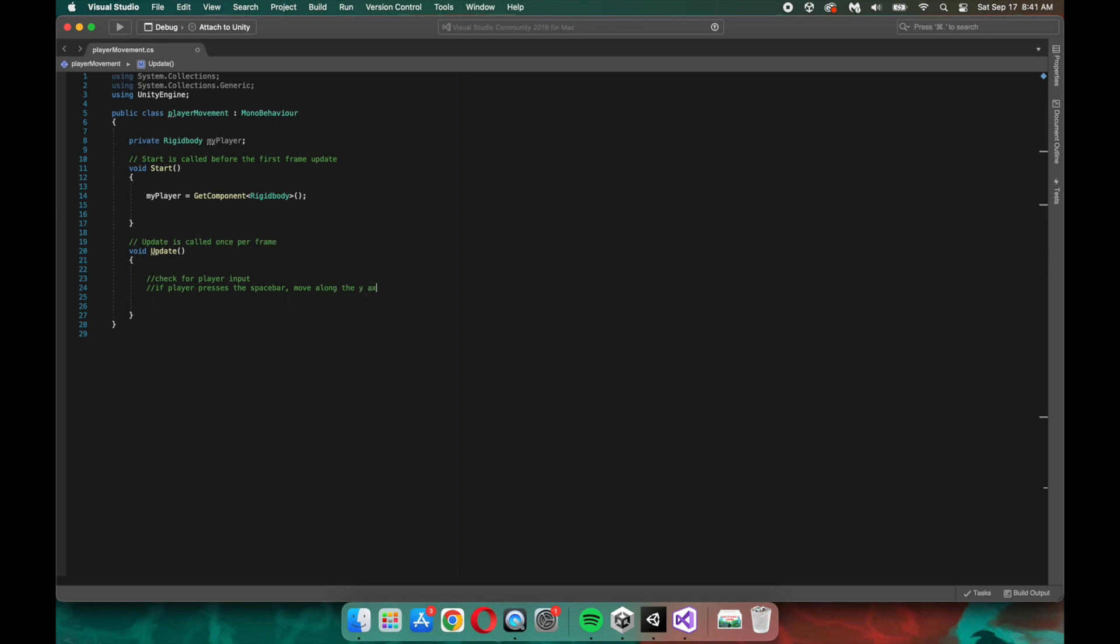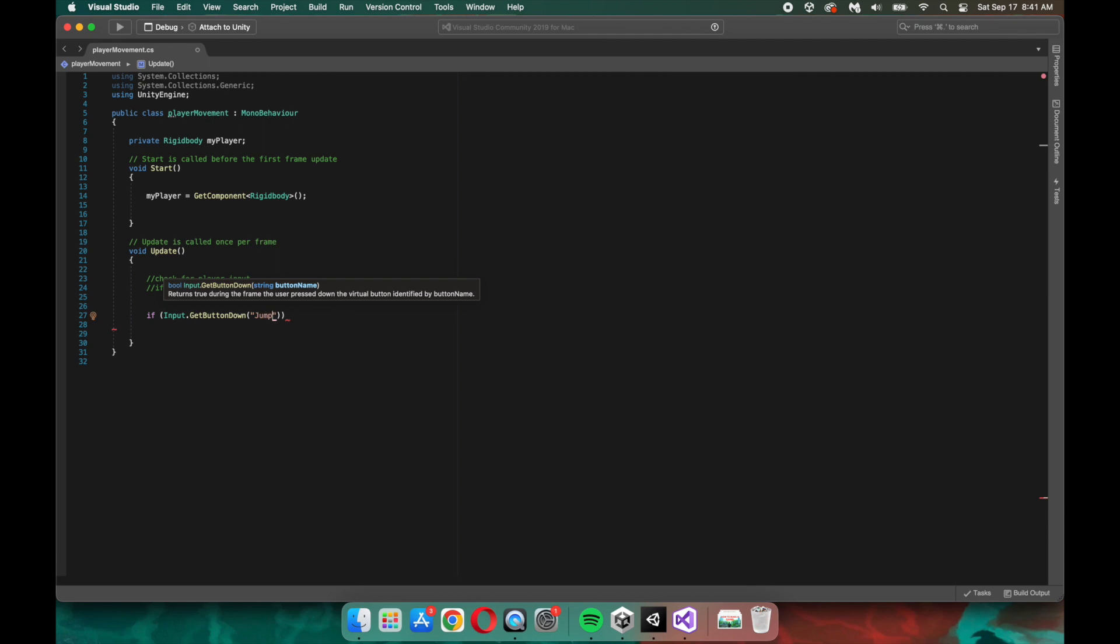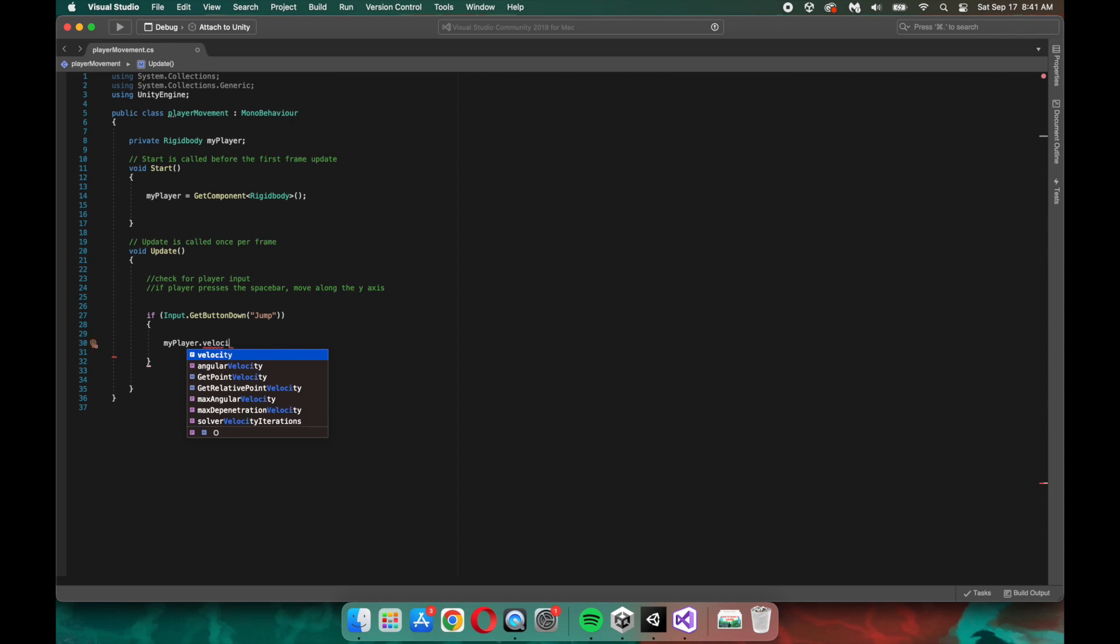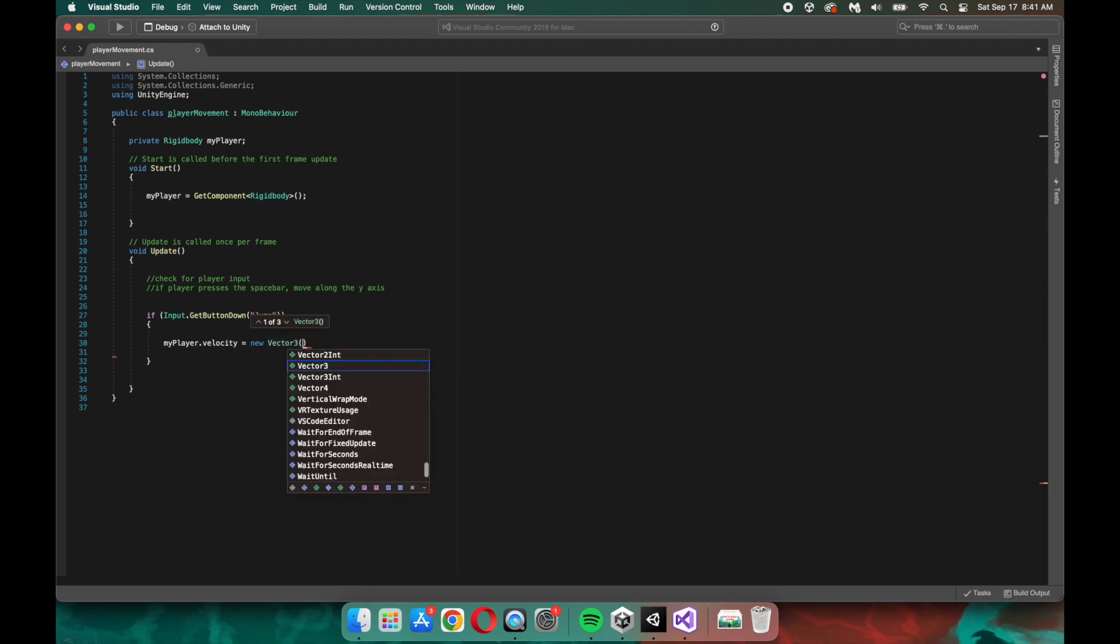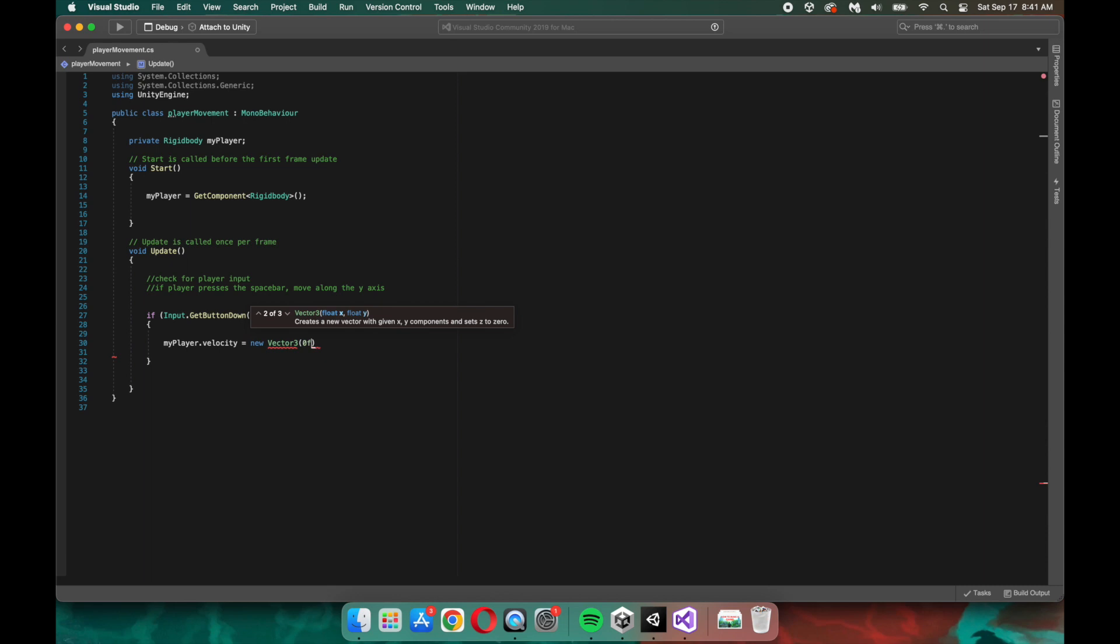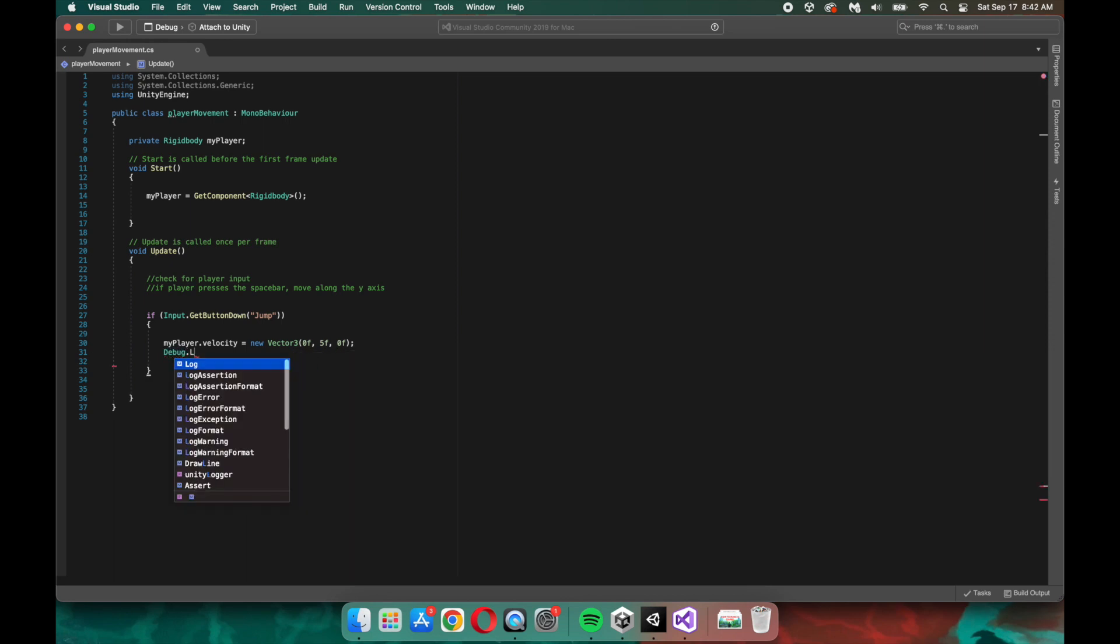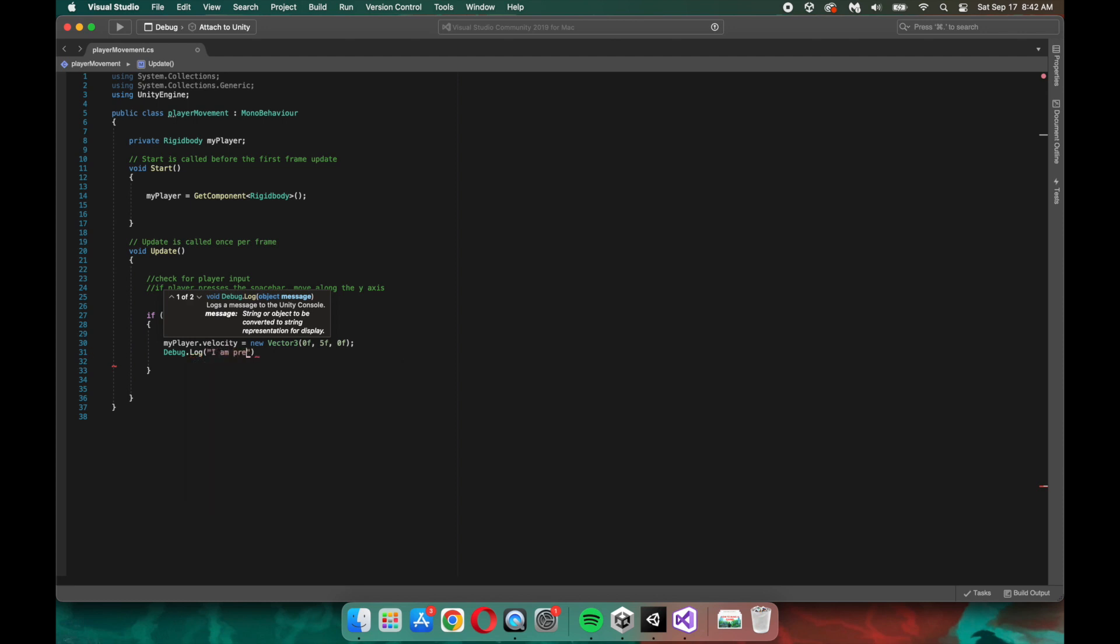we can access this via code by using the input class. So if we type in if input.getButtonDown and pass an argument of jump, if that happens, change the velocity of the player along the y-axis. So we'll say myplayer.velocity, and then we'll set a new vector3 value. And it's vector3 because we are in a 3D space. So because it's a vector3, we also need to pass three values, an x, a y, and a z value. So we don't want it to move along the x-axis at all. We want it to move some along the y-axis, and we don't want it to move any along the z-axis as well. You'll notice that I'm not passing just straight numbers in there. Each number has an f after it. That just means float. Floats are just floating points, so they are non-integer numbers. And here I'm just writing a log statement that says I'm pressing the spacebar.